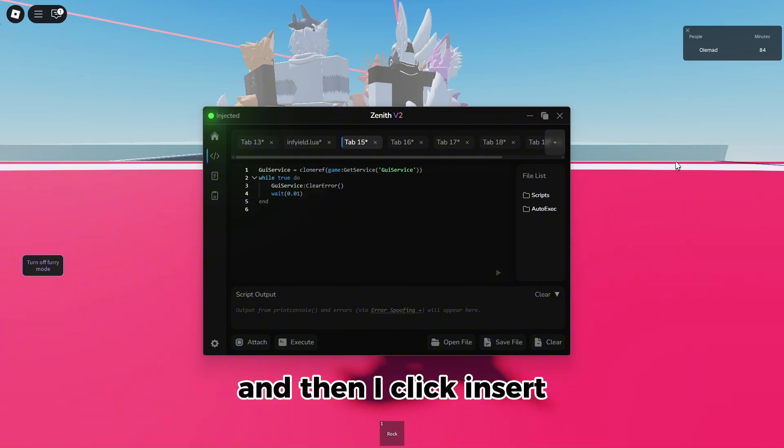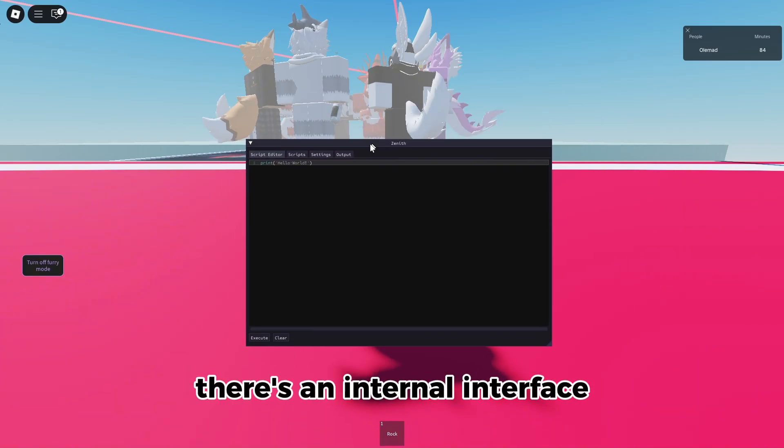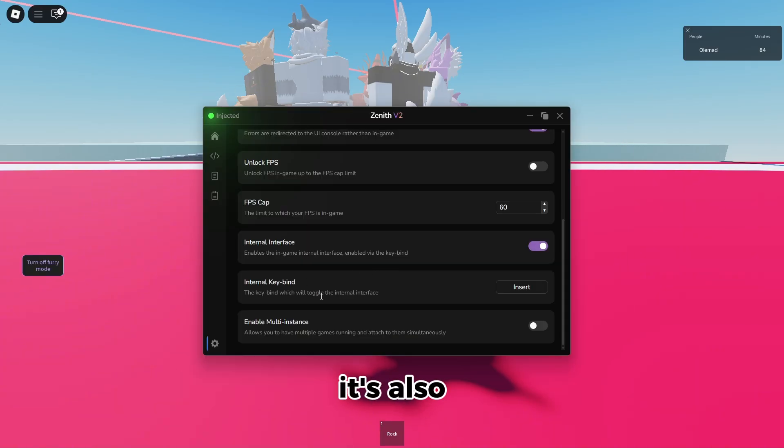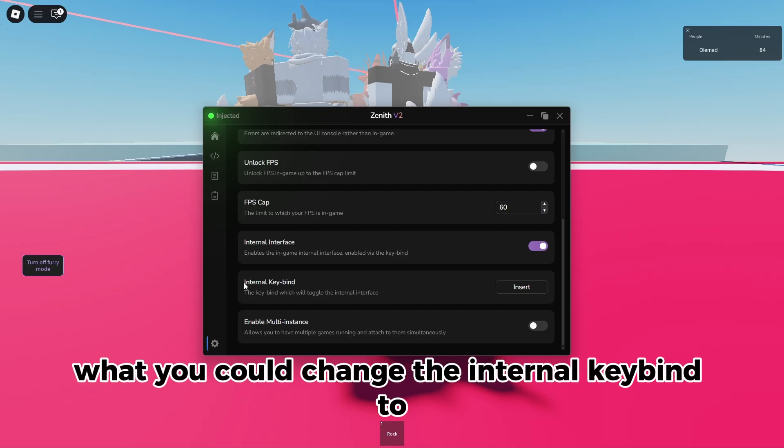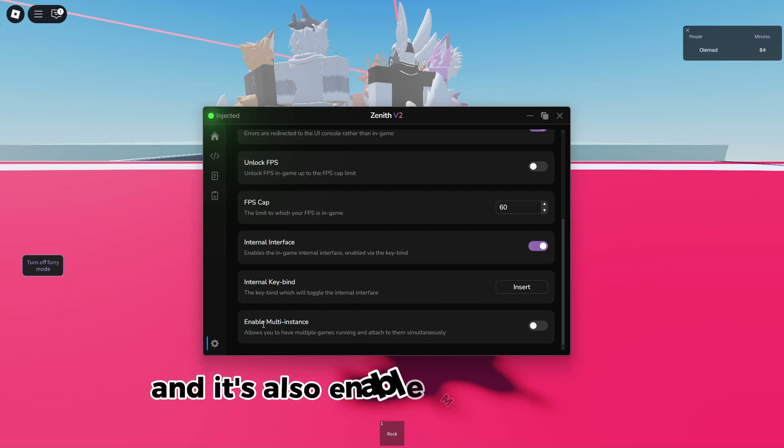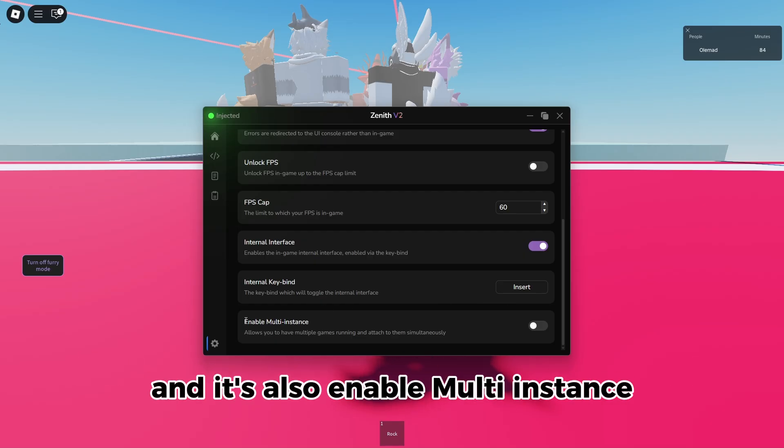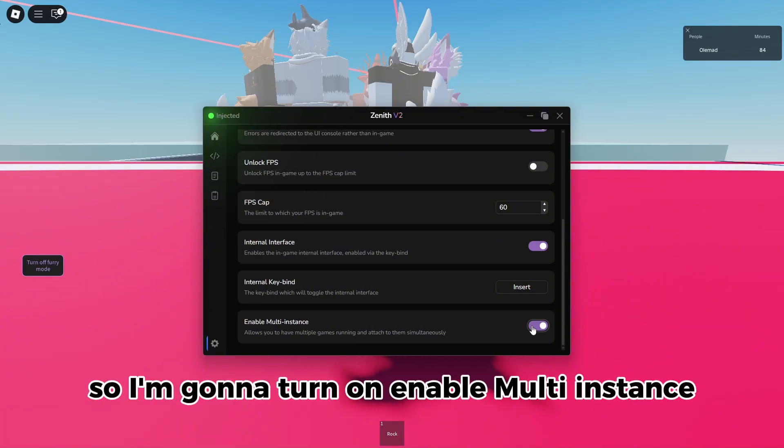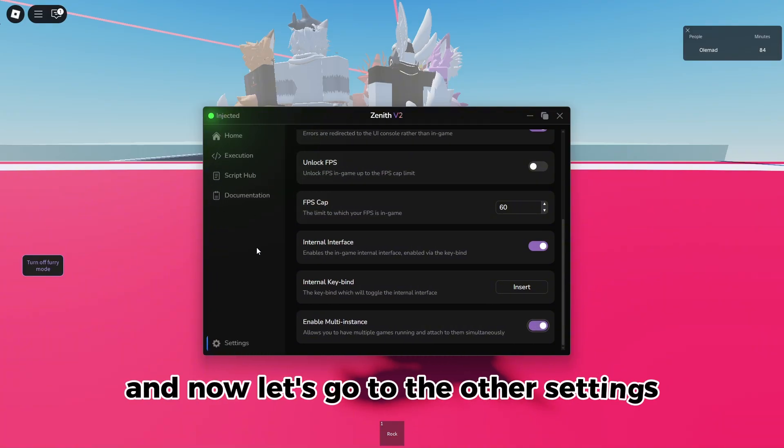It's also where you could change the internal keybind to, and it's also enable multi-instance. So I'm going to turn on enable multi-instance, and now let's go to the other settings. Now the interface settings, there's theme, so you can change your theme.